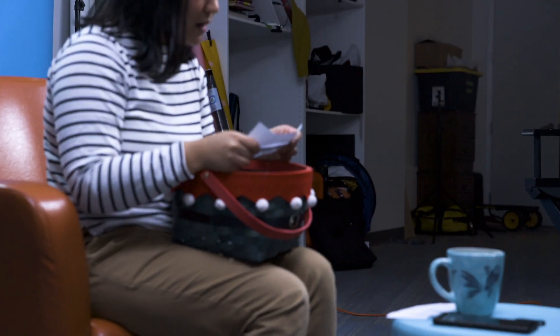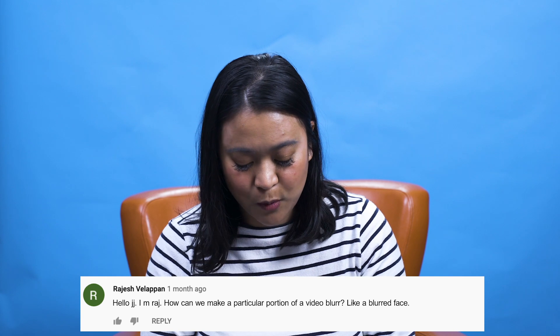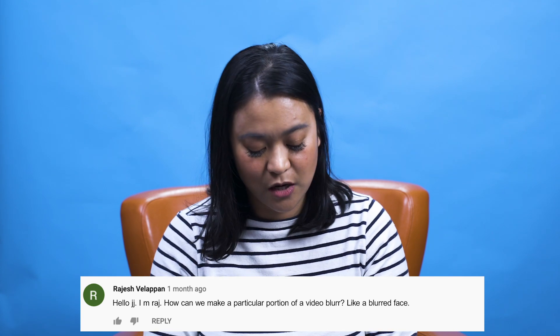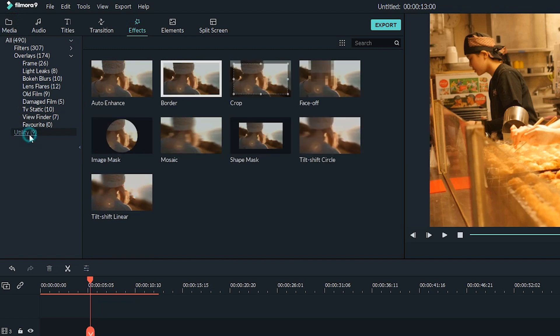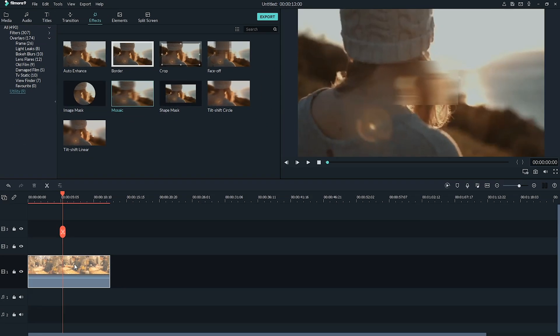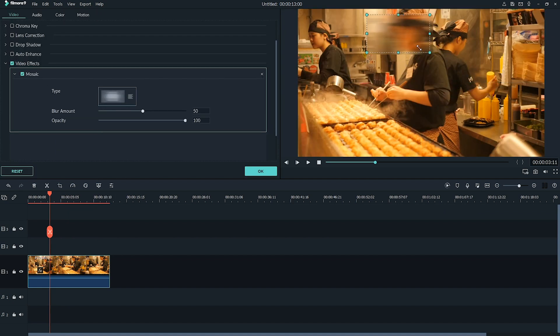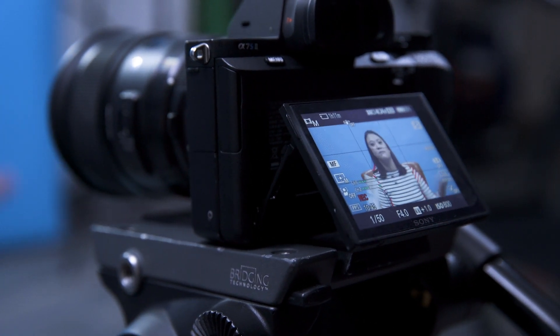The next question comes from Rajesh Velepon: 'How can we make a particular portion of a video blur, like a blurred face?' You can blur portions of your video in Filmora 9 using the mosaic tool. Under the effects tab in the utilities folder, you'll find the mosaic feature. Add it to the clip you want and a box will appear in the preview window. Move the blurred box to where you want to blur an object or face. Double-click the blurred box to adjust the blur type, amount, and opacity. This is really helpful for blurring sensitive content like license plates or personal information in your vlogs.